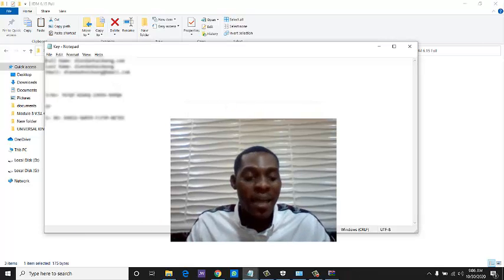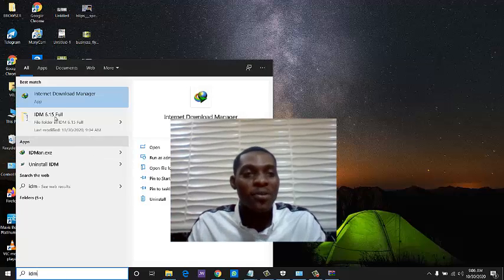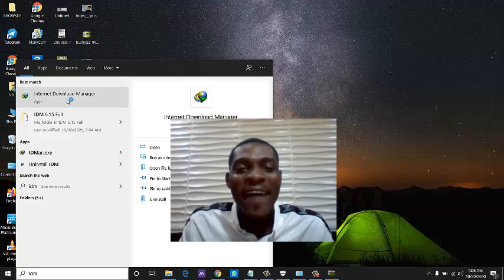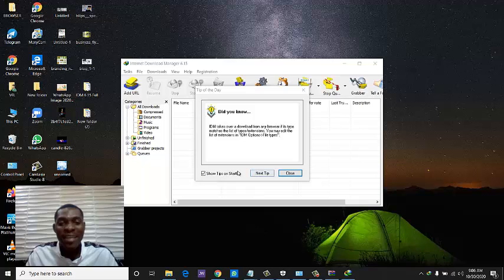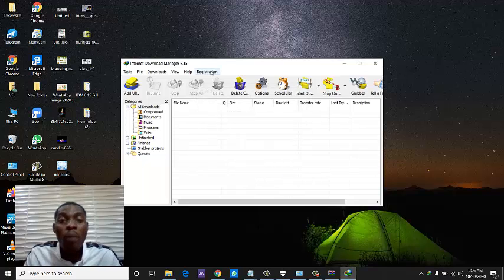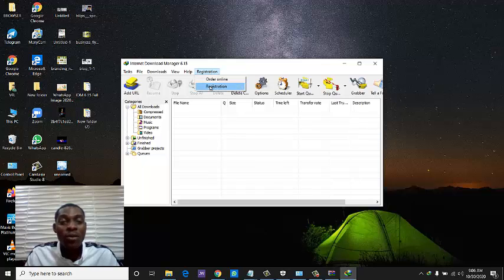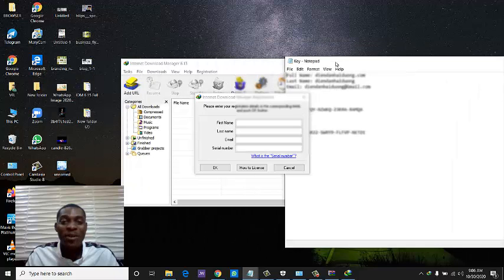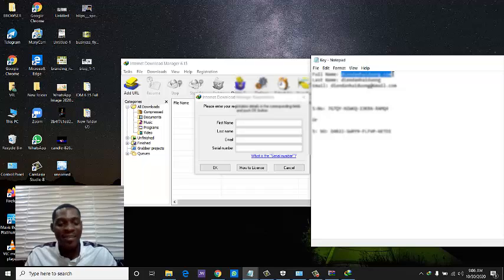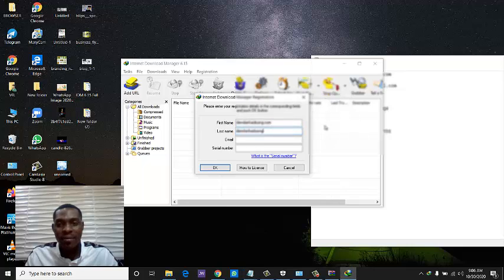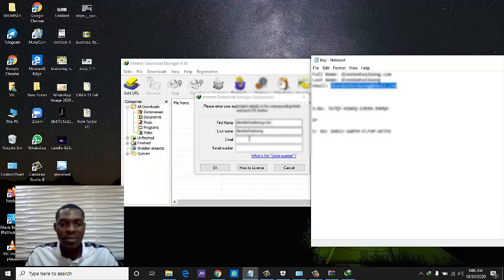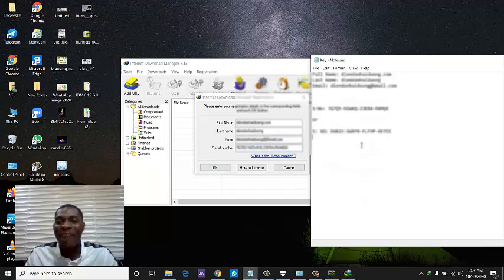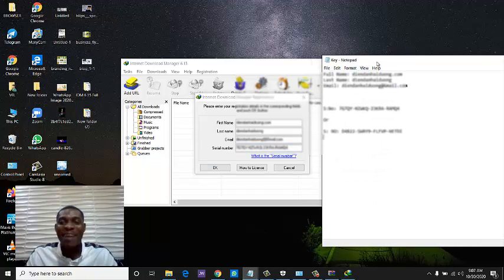Let's open IDM — search for it and double-click to open the app. Once it opens, go straight to Registration, click on Registration, and you will see where to enter the details from your notepad. It is not difficult at all. Just copy the first name, last name, email, and serial number fields and paste them in. There are two serial numbers provided — you can use either one and it should work. Once done, click OK.